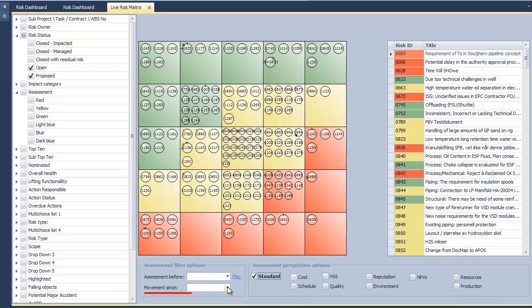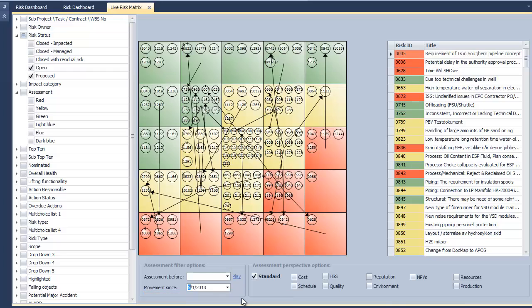Users can also see the movement of risks since a certain date. This shows the change in rankings of risks since mitigation actions have been taken and the risk has been reassessed.